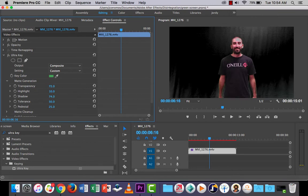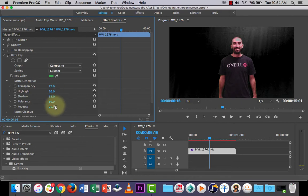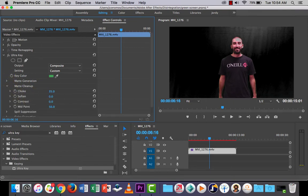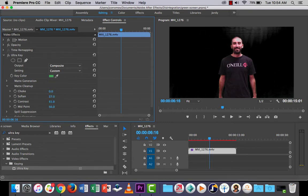But you'll notice that there is, if you play around with it, you do get this kind of green line around the edge of the person. So just watch that. Let's go into the next one here. The matte cleanup. Sometimes we can muck around with the choke. And soften. Oh, there we go.